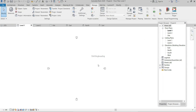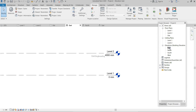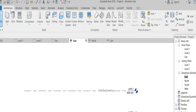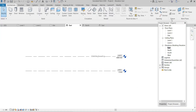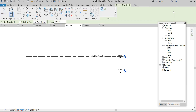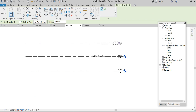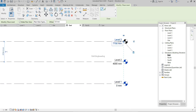We can add levels only in elevation views. I select East, and the tool we use to add levels is under the Architecture tab, in the Datum panel — the Level tool. When I bring my cursor near the lines, a number appears showing the height. If I click and drag, a new level is created — now it's Level 3 at a height of 7700 millimeters from the datum.